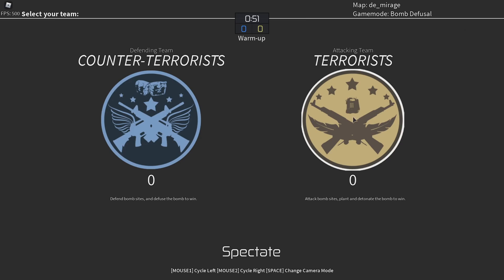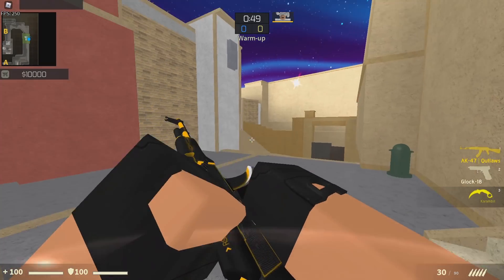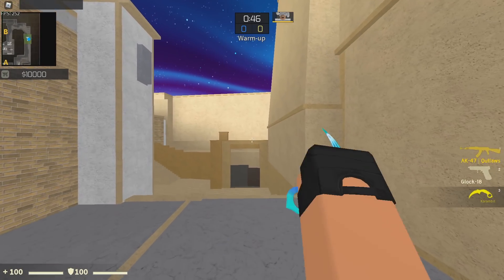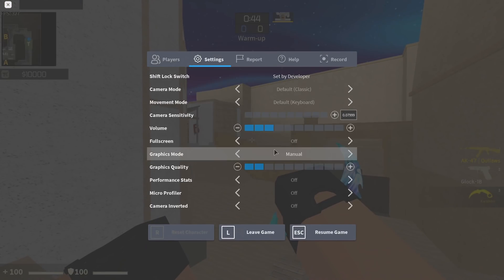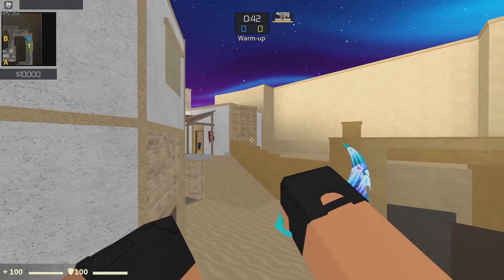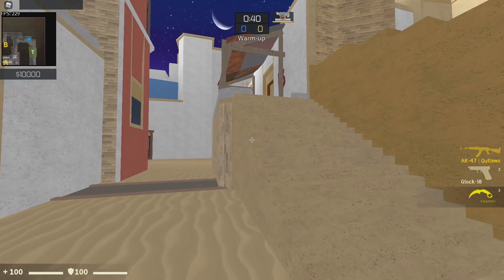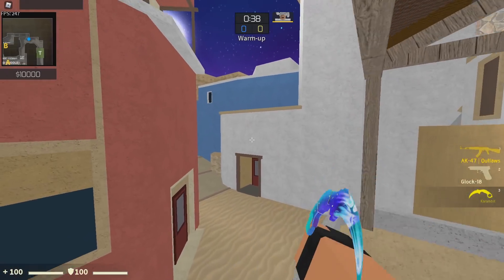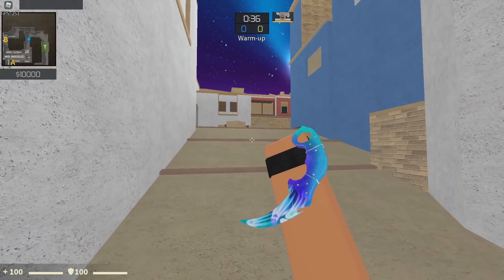This is better than Roblox's full screen because it has less input lag and you should get more FPS. It just feels so much better than Roblox's full screen.